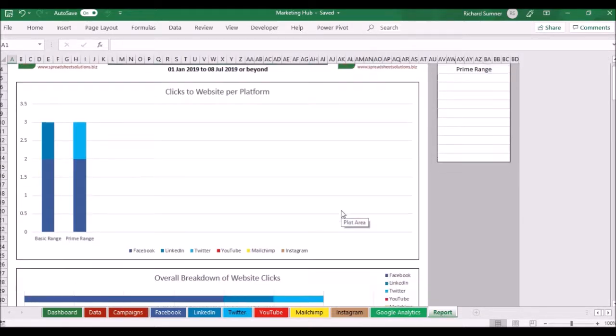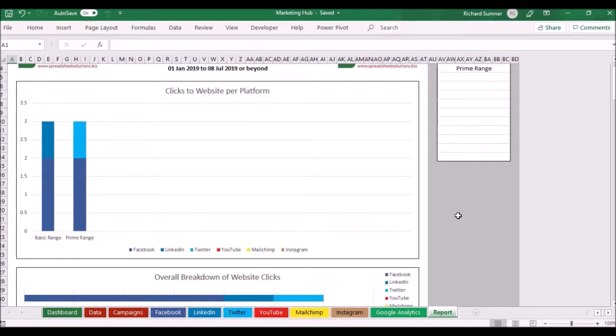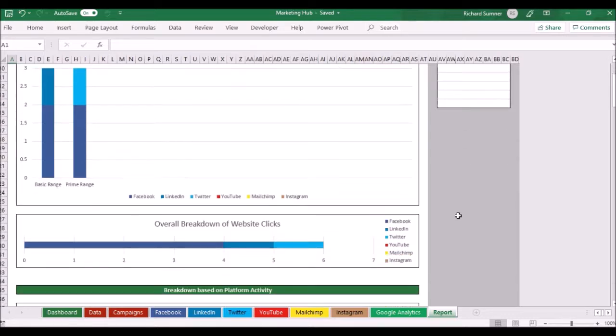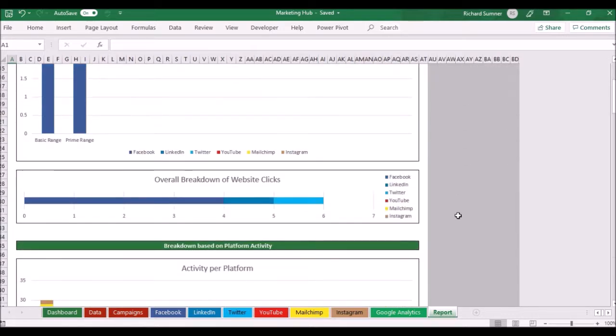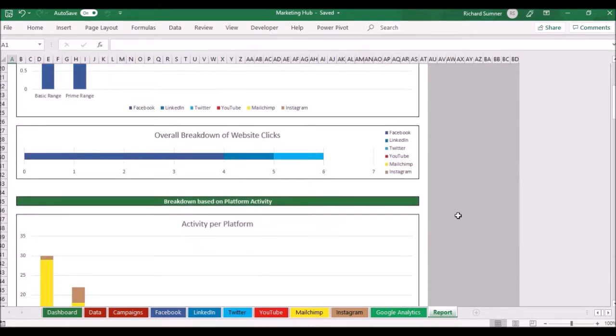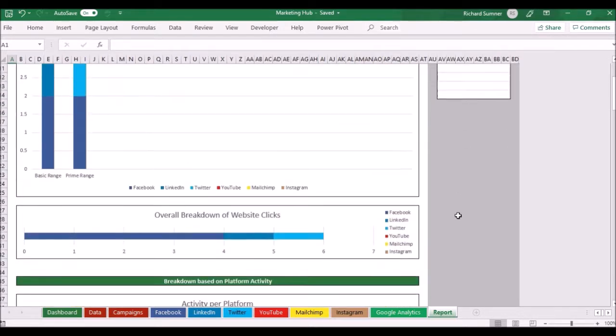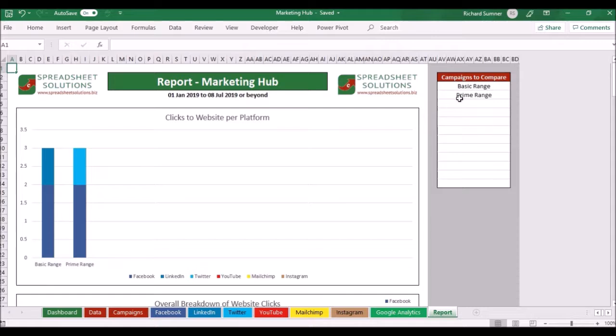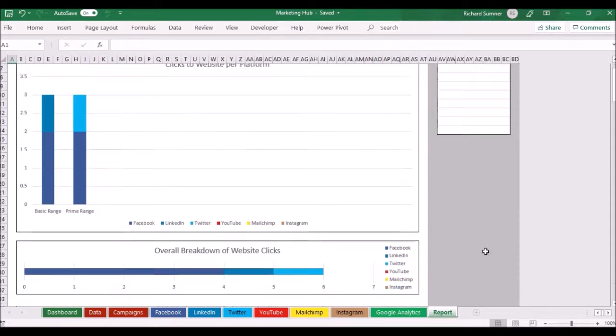As you can see here I can scroll down and see the clicks to the website based per platform. I can actually select up to 12 different campaigns to compare so I can see where the traffic's come from.